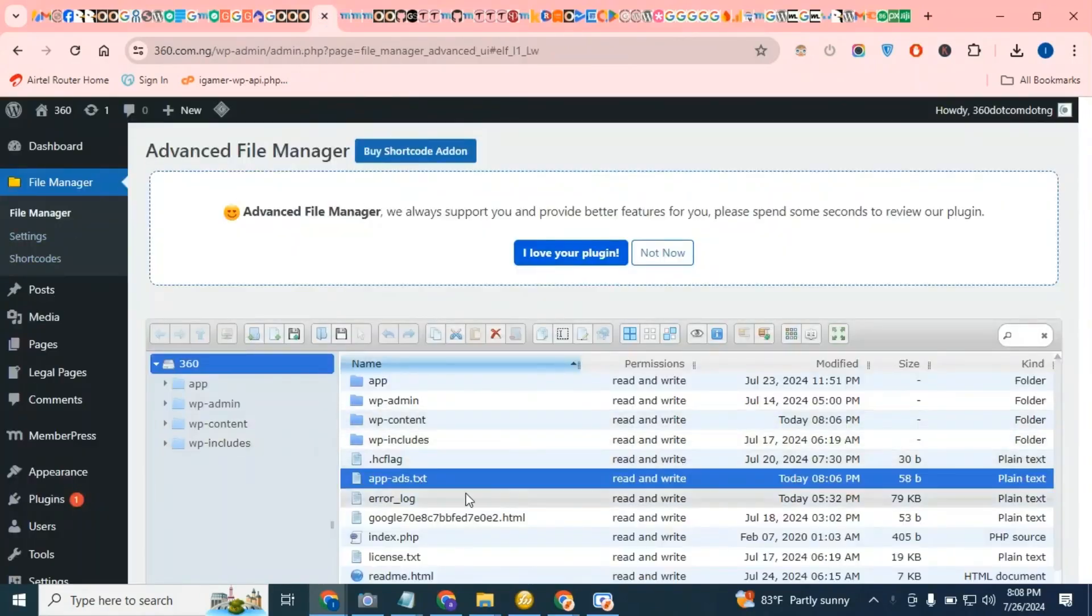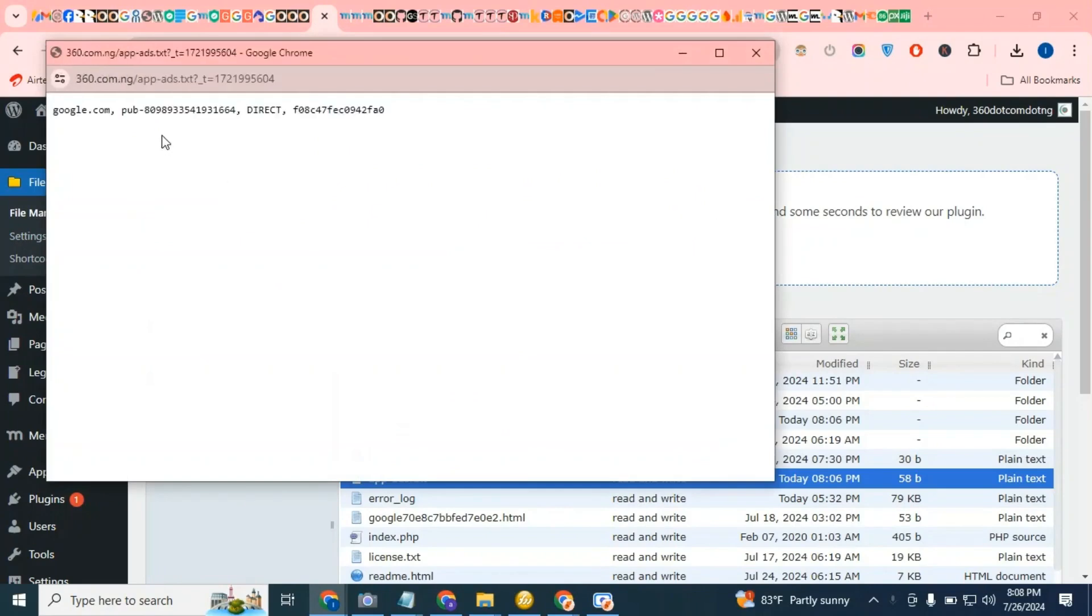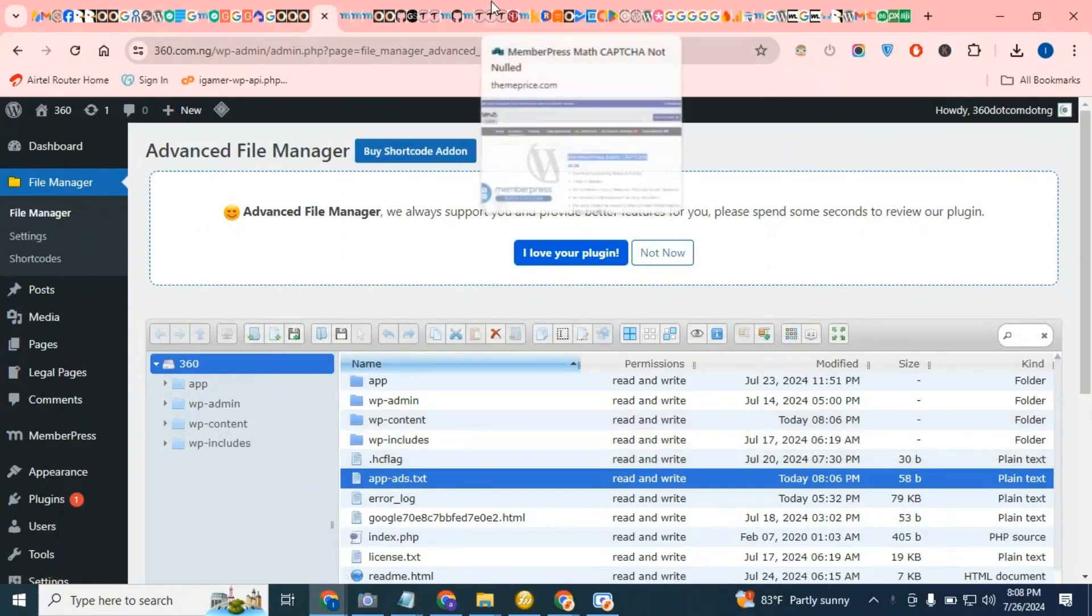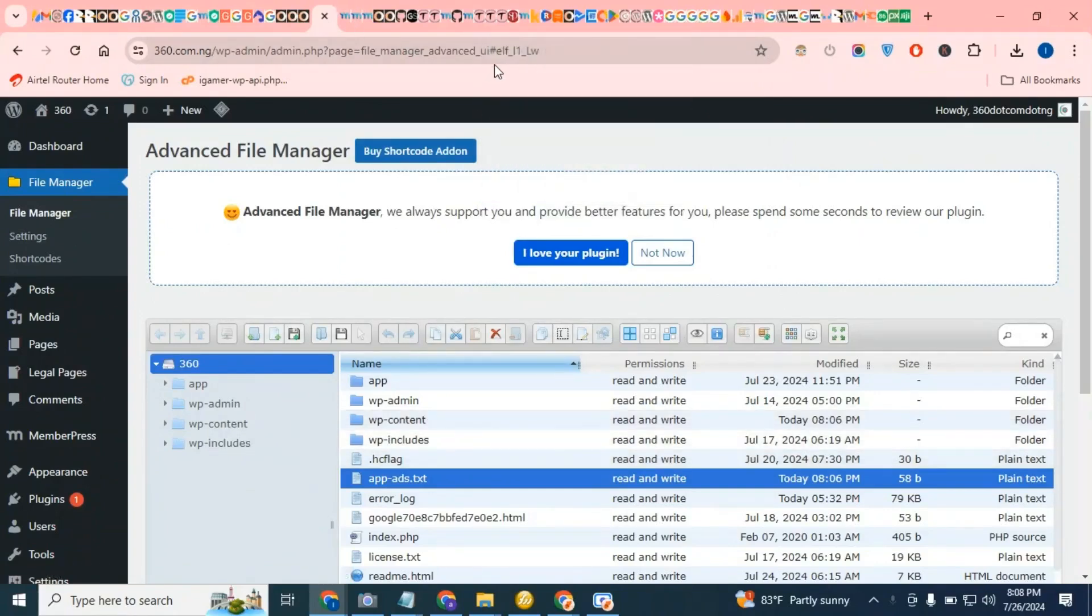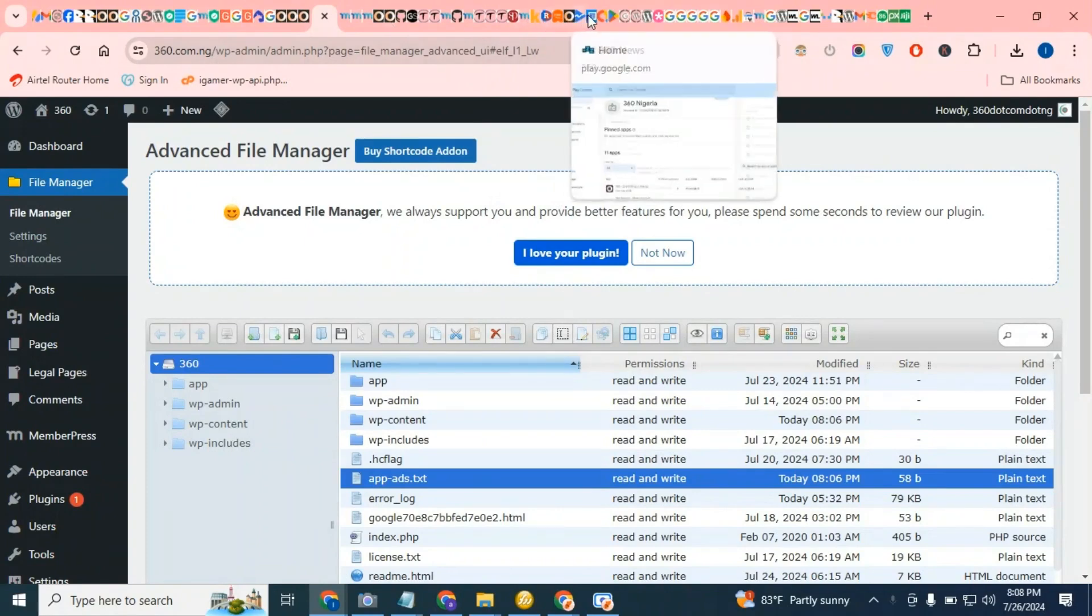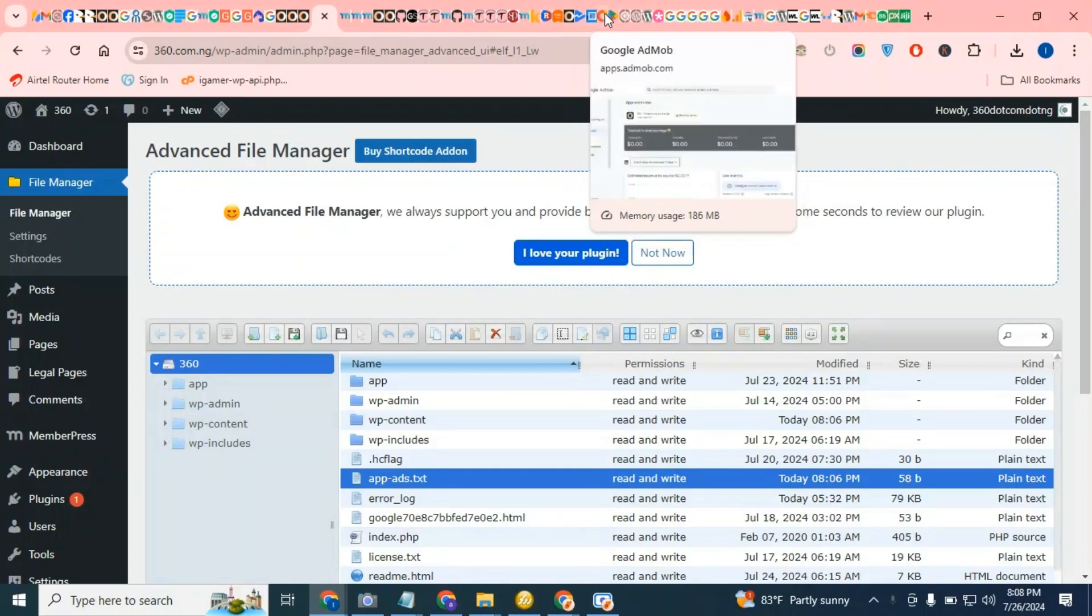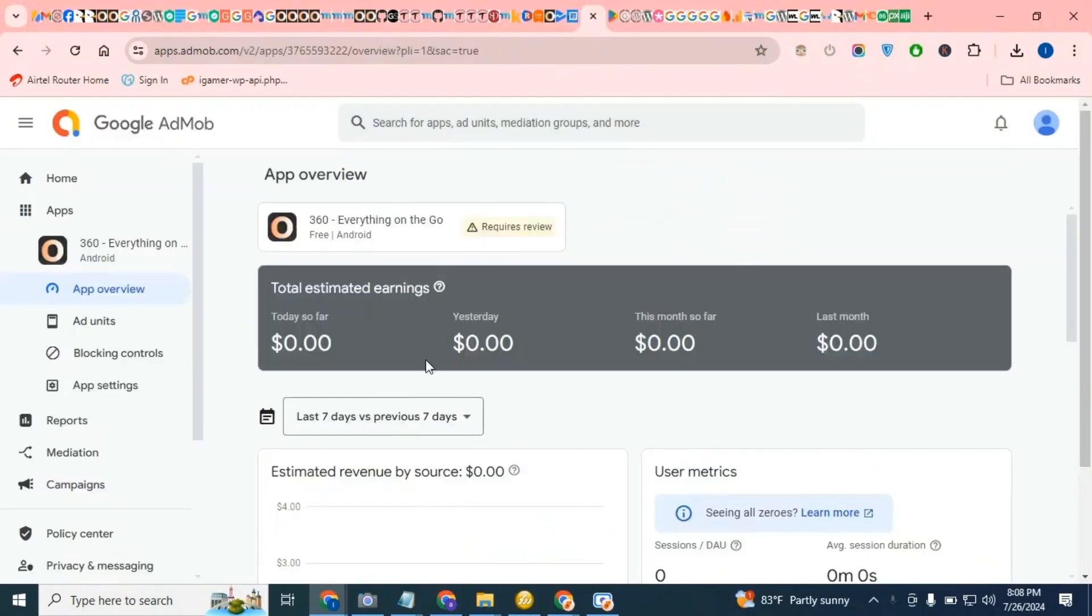Okay, so I've created the app-ads.txt file and I've added the publisher ID to it. I will now proceed to add the file to the store to verify.